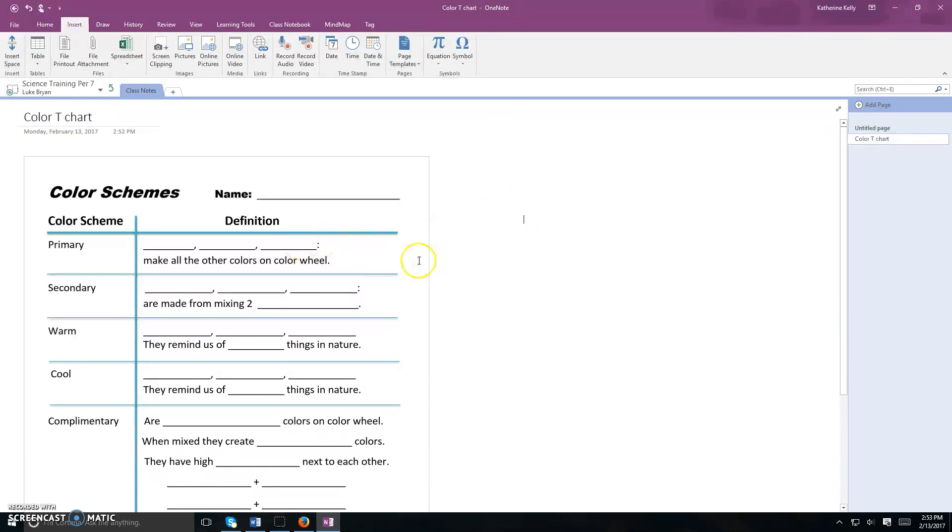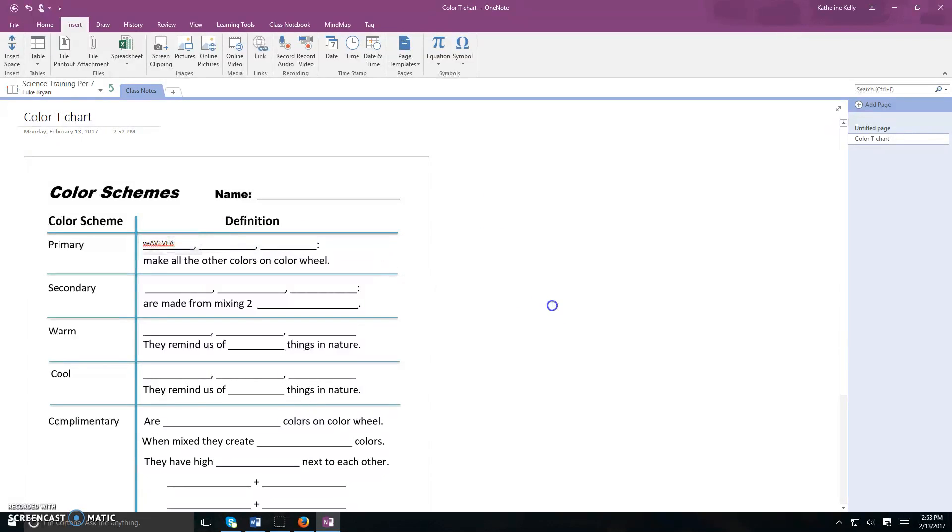From here, you can type anywhere on the page and move that information around.